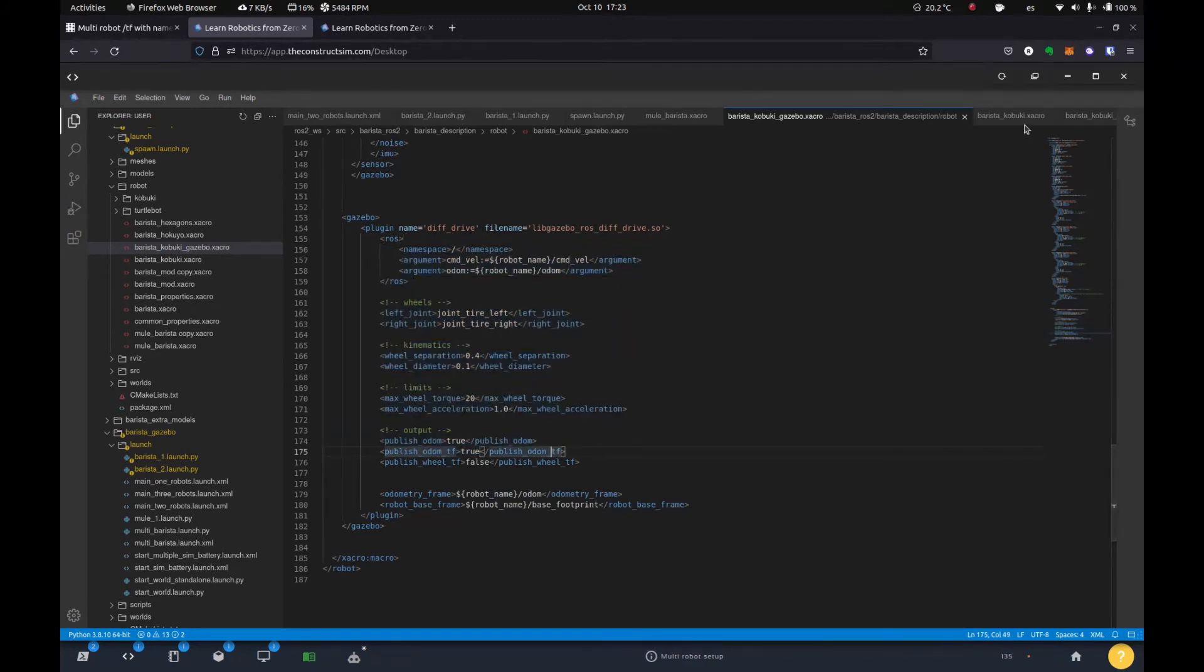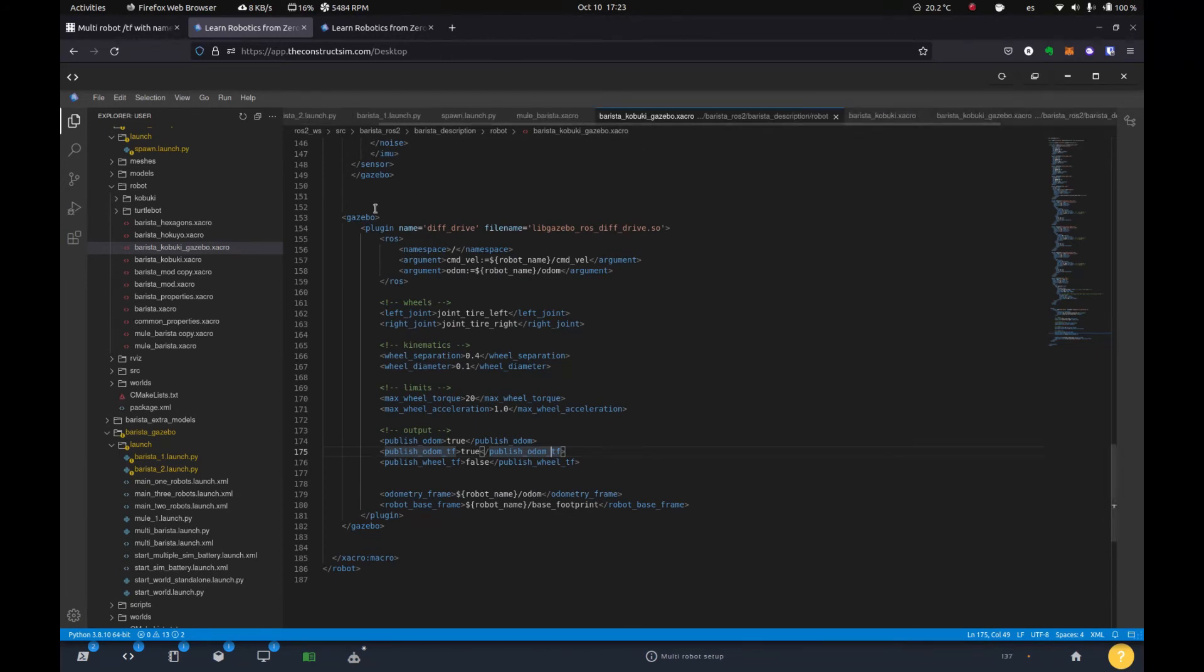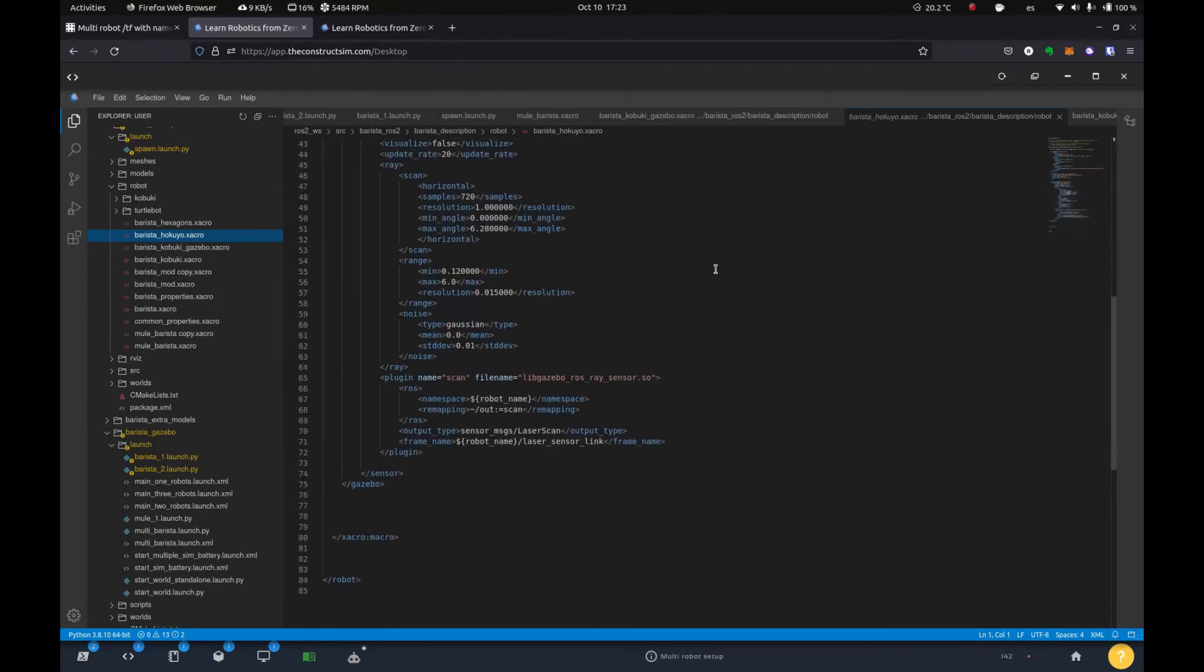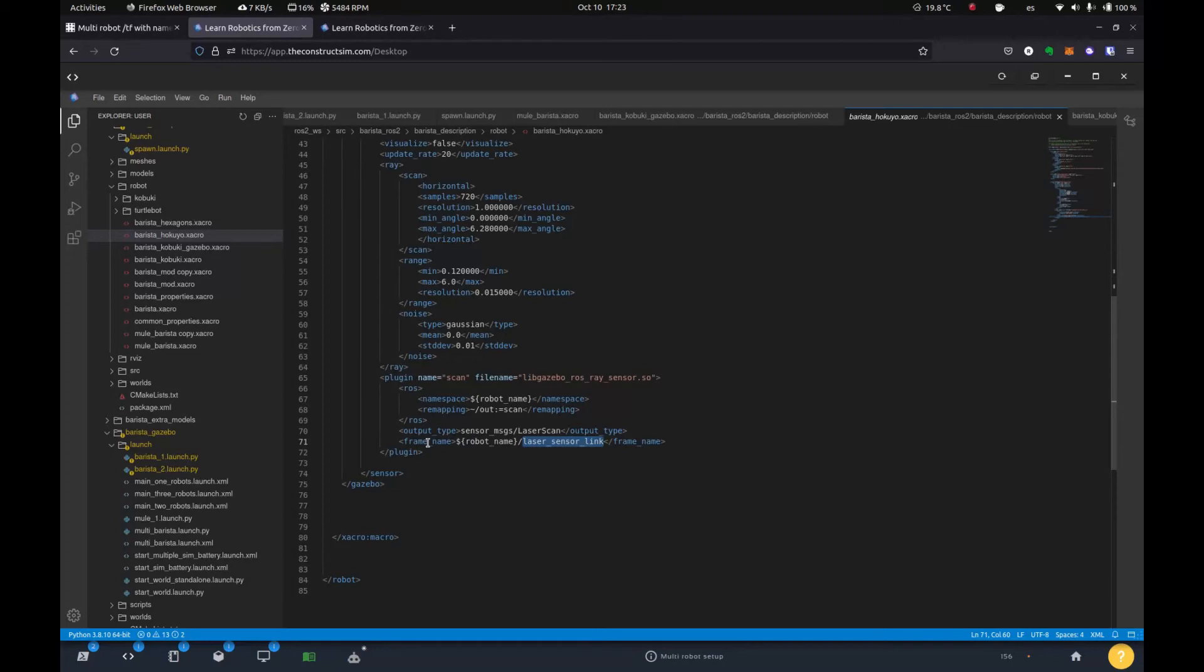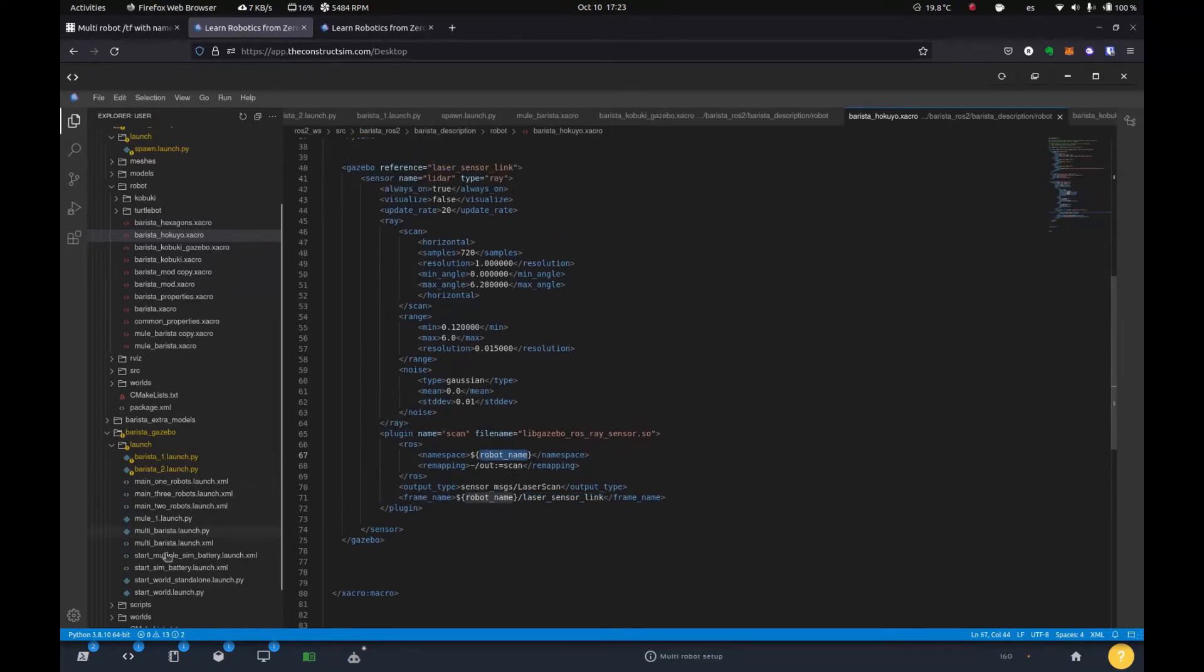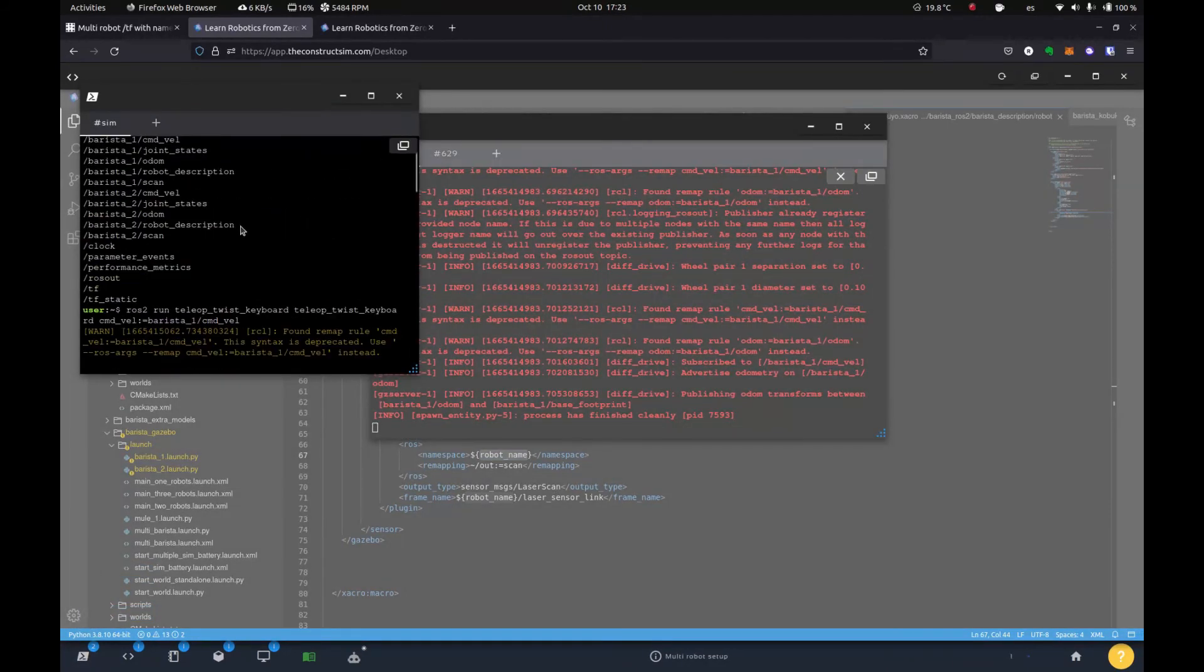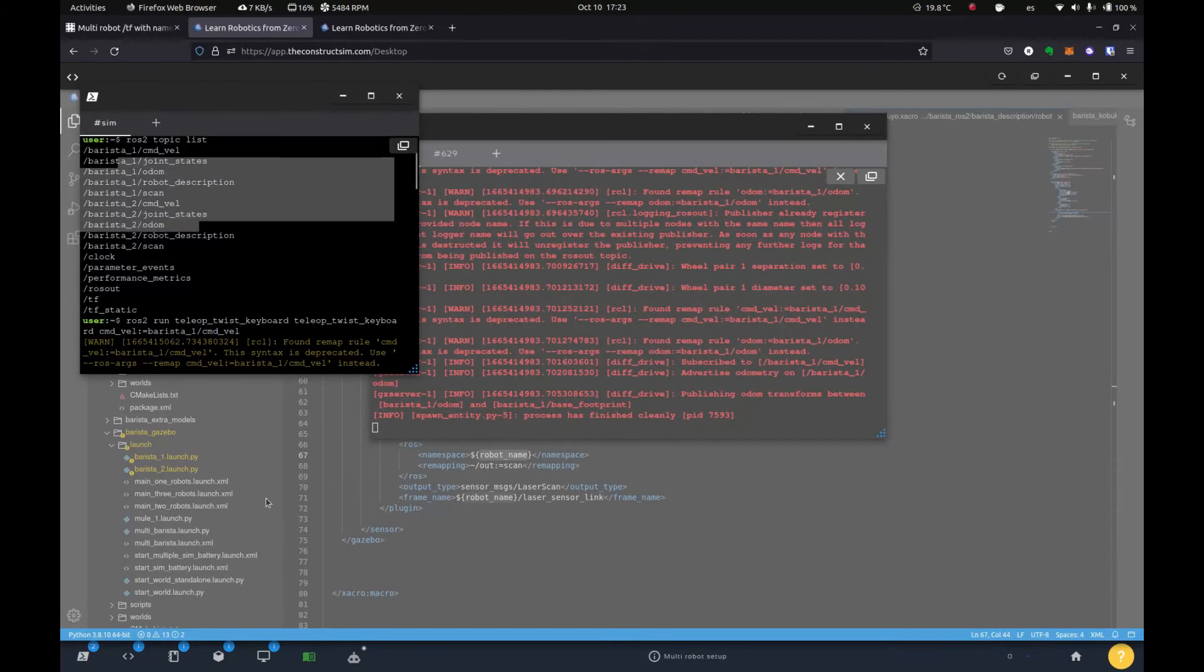lidar that we have. This is the hokuyo. Well, a little different, but it works both ways. Here we give it the namespace, our variable robot name, and then we specify what frame is going to be from because it's going to change for every robot. So then we give it like this. And then that's how we obtain the separated topics. So that's pretty much it.